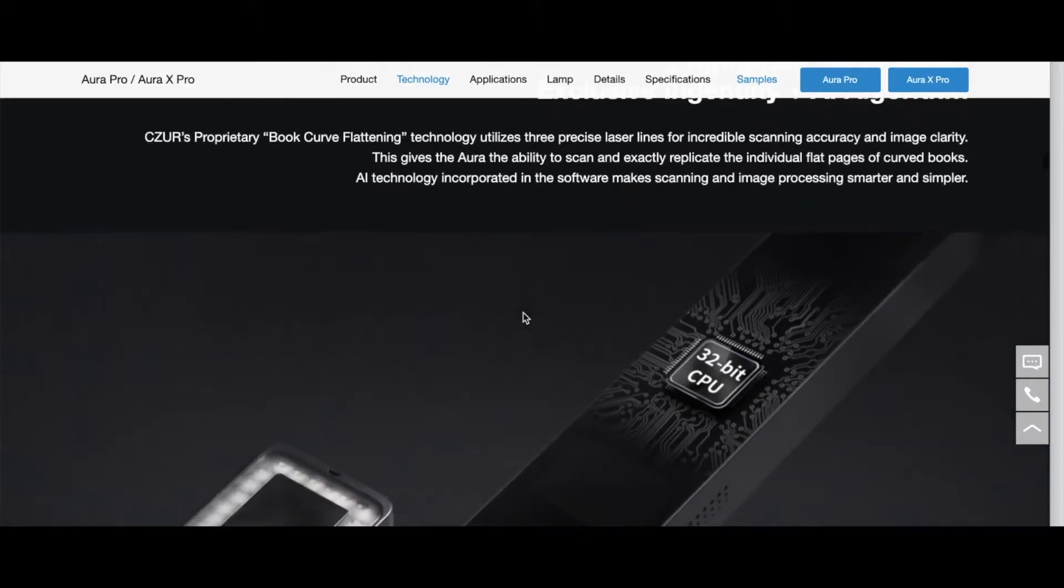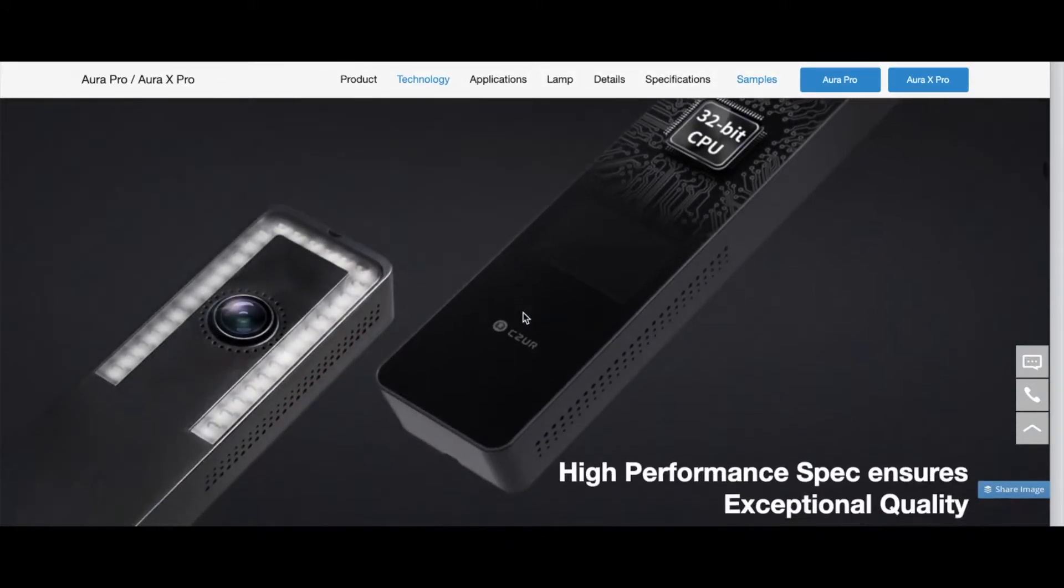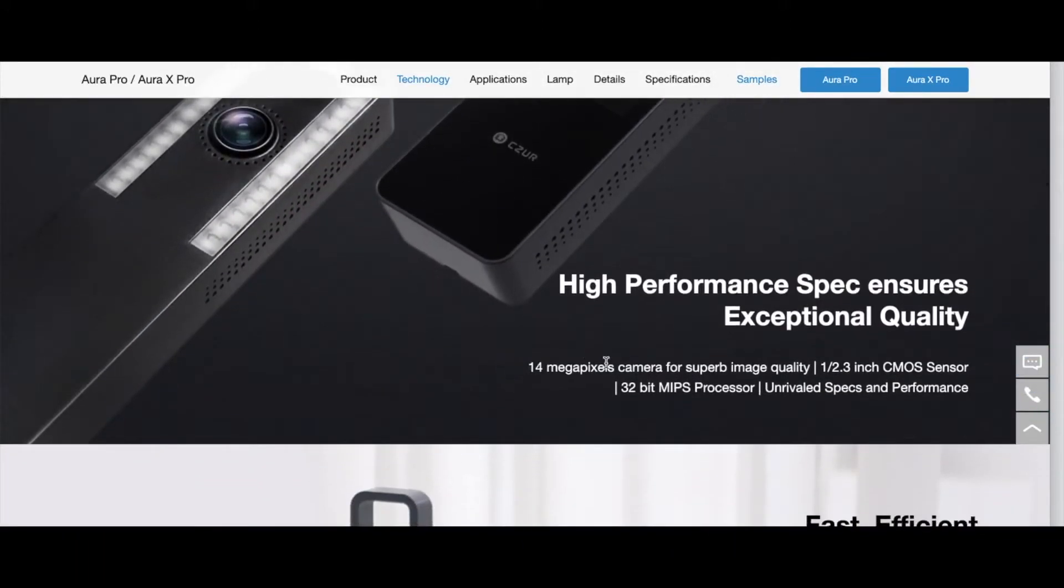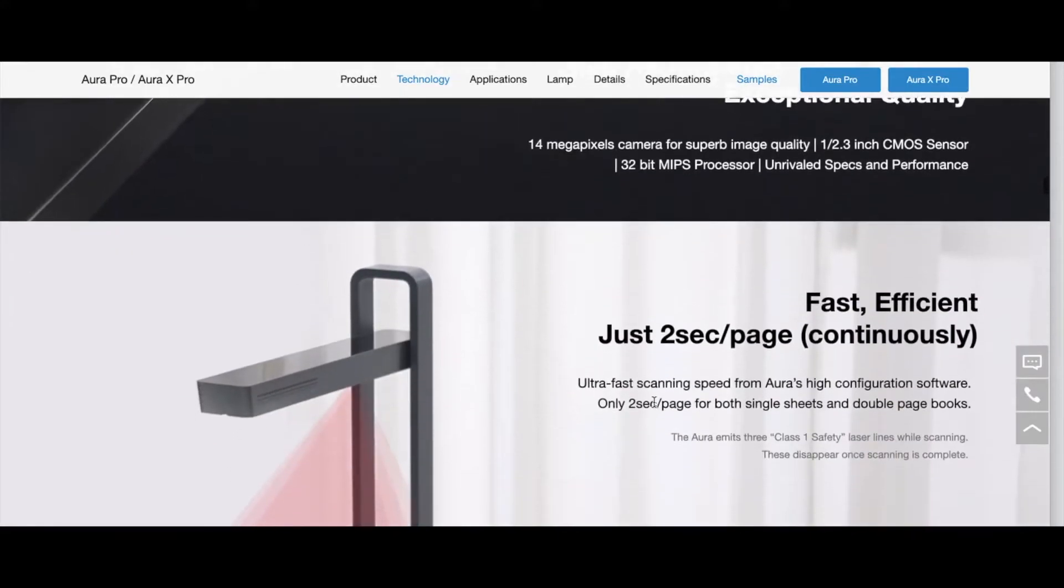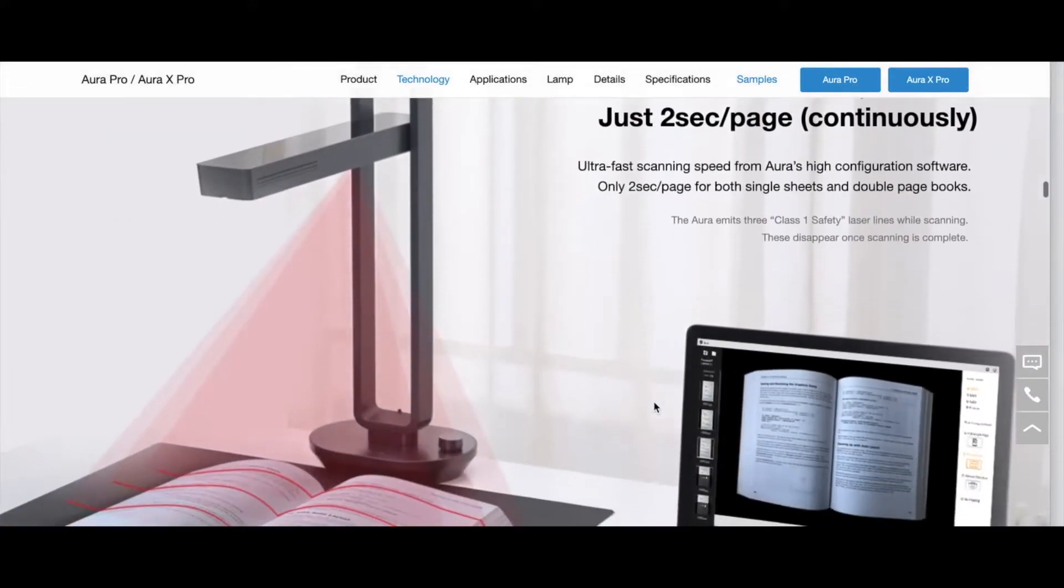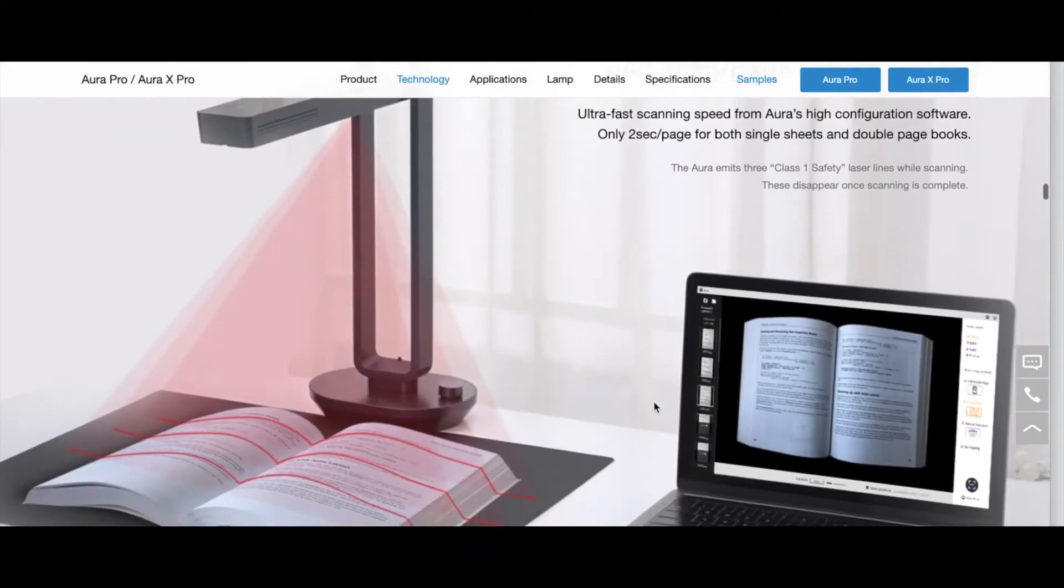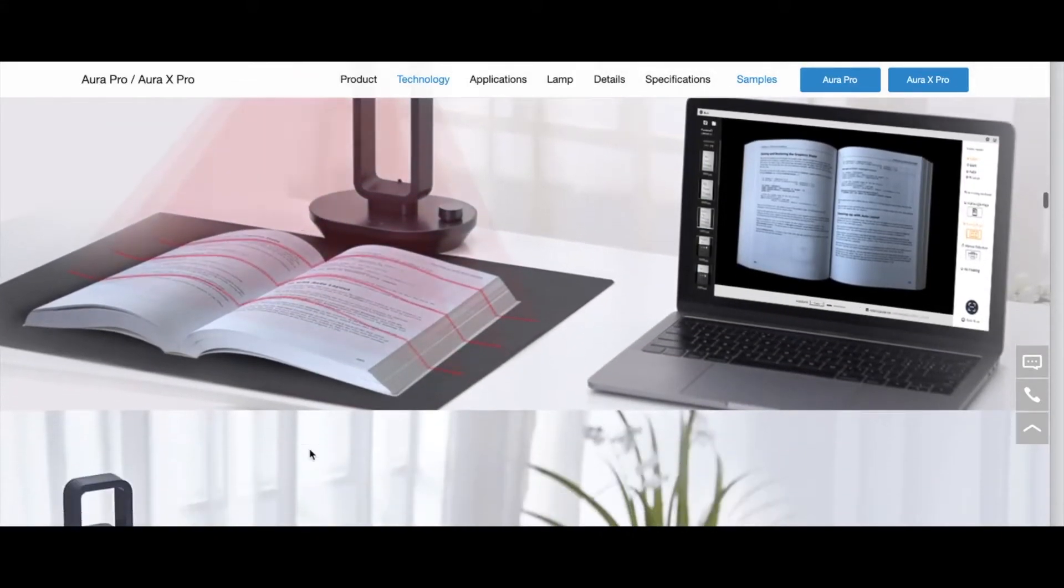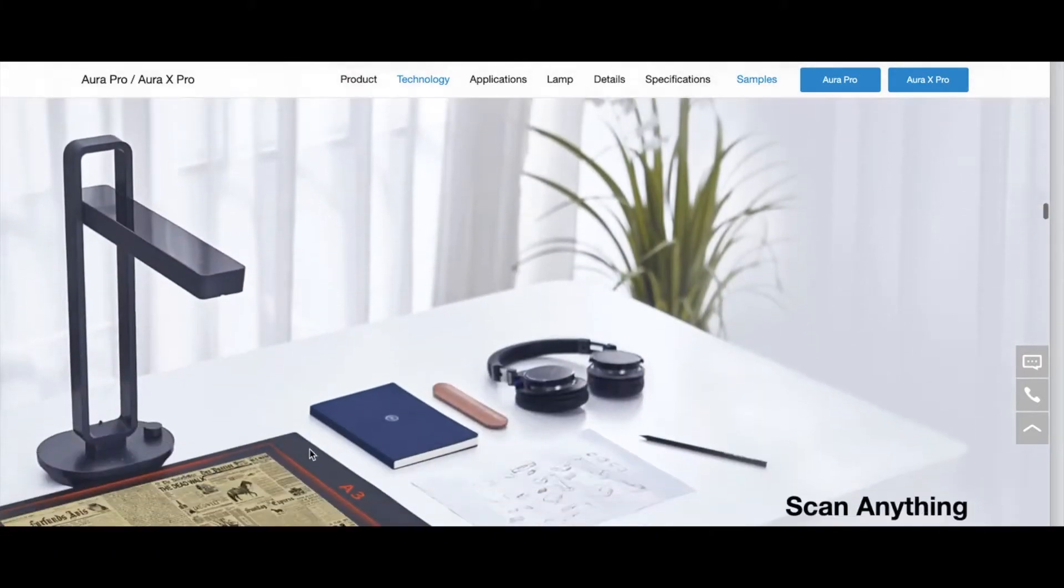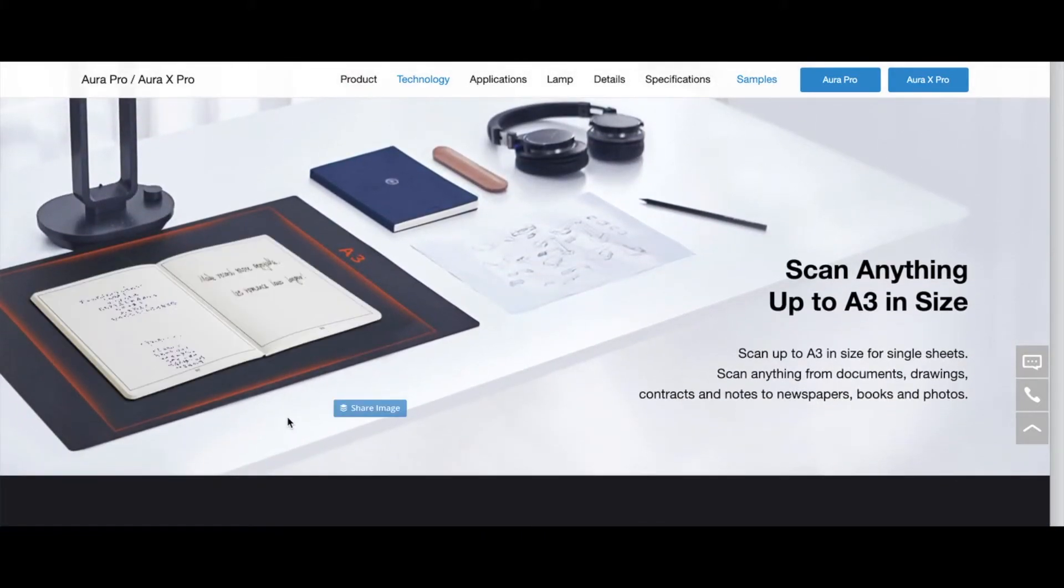And that's in there. Again, that's some of that technology, 32 bit CPU, a lot going on inside 14 megapixel camera. Just wanted to give you some of these specs here. You can, of course, go to their website and check all of this out. It's fast. Like we showed two seconds, you're scanning two pages. So that's really quick. Click that foot pedal scan again.